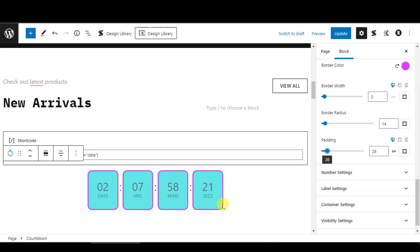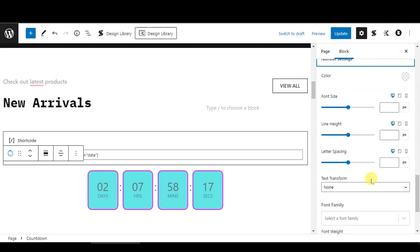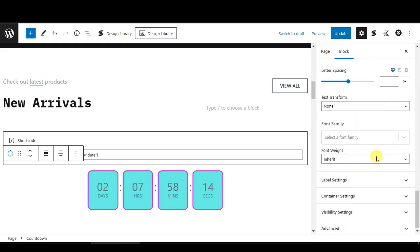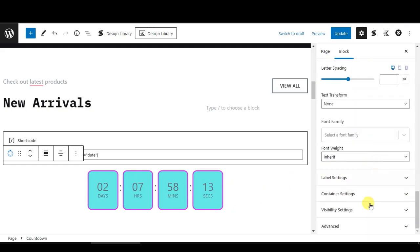Let's say this is the size that I want. Any other settings that you would like to change, you can play around here. Then click on Update.